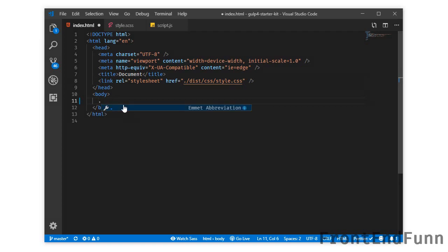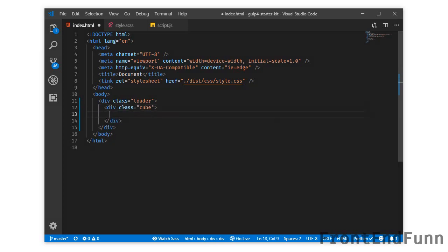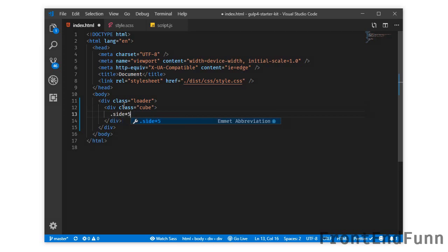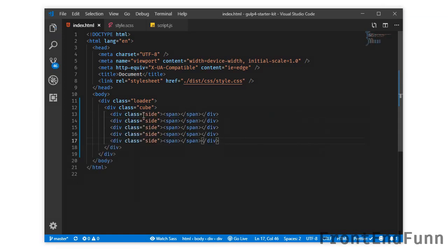Let's get started by writing a div with a class of loader, and inside this we will be having a div with a class of cube. Inside this cube we will be having sides — actually 6 sides, but here I will be using just 5 sides — and inside each side we will be having a span element. So this is the markup.